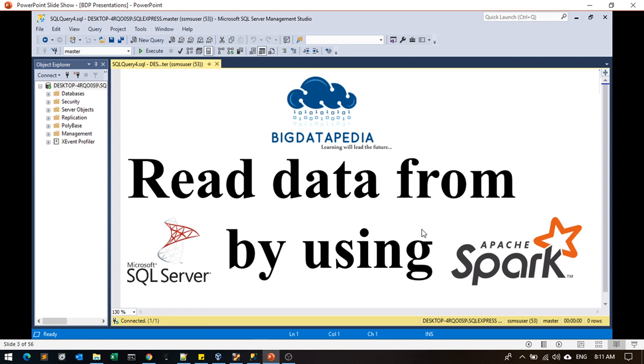Welcome to Becdatapedia. Today we are going to discuss how to read data from Microsoft SQL Server via Spark. Let's see it now.